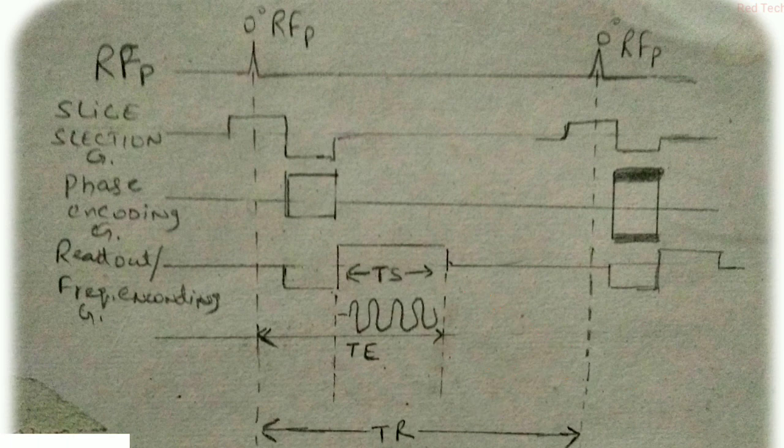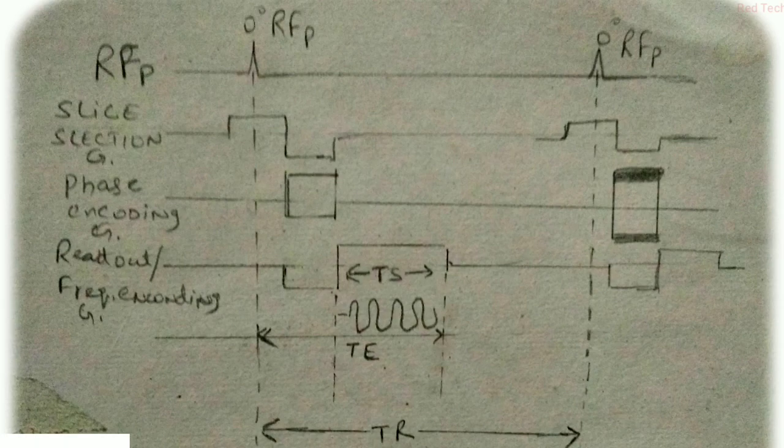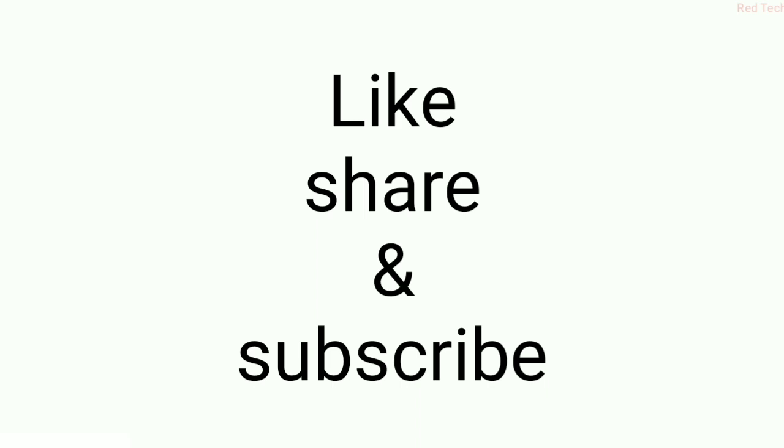Here the term is TR, basically between the two RF pulses, the time of repetition. And TS is time of signal, and TE is basically time of echo. So that's all for this video. I hope you cleared out all the points. Do subscribe if you like, and thanks for watching.